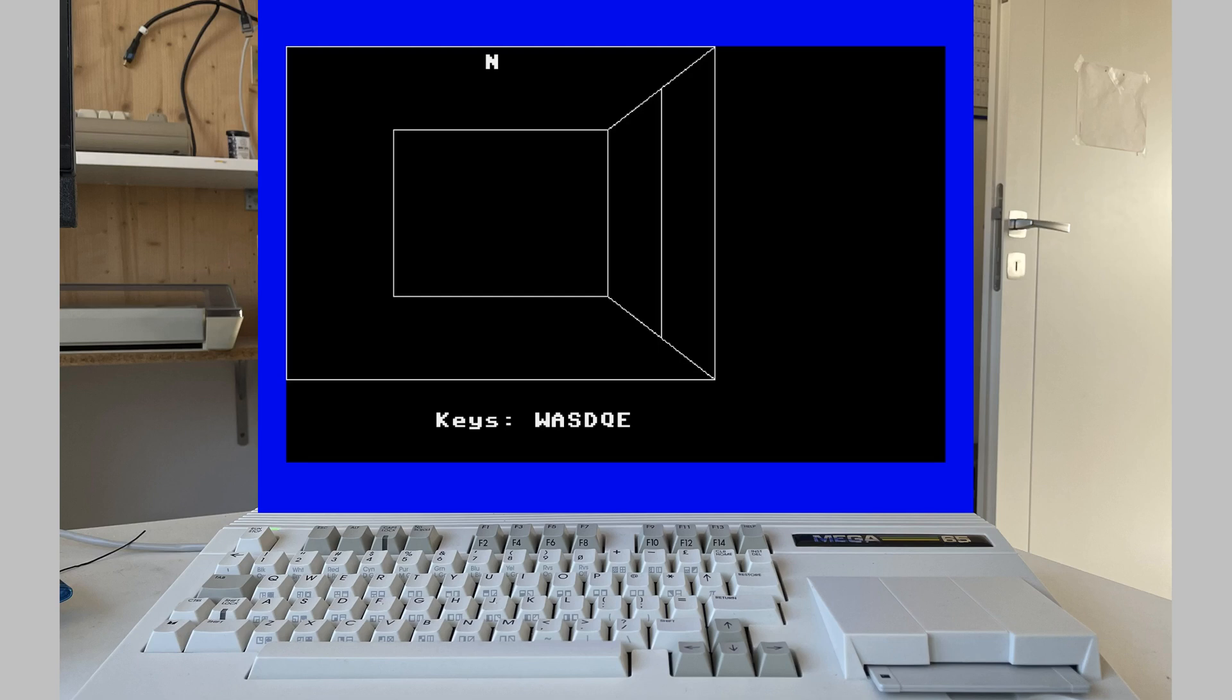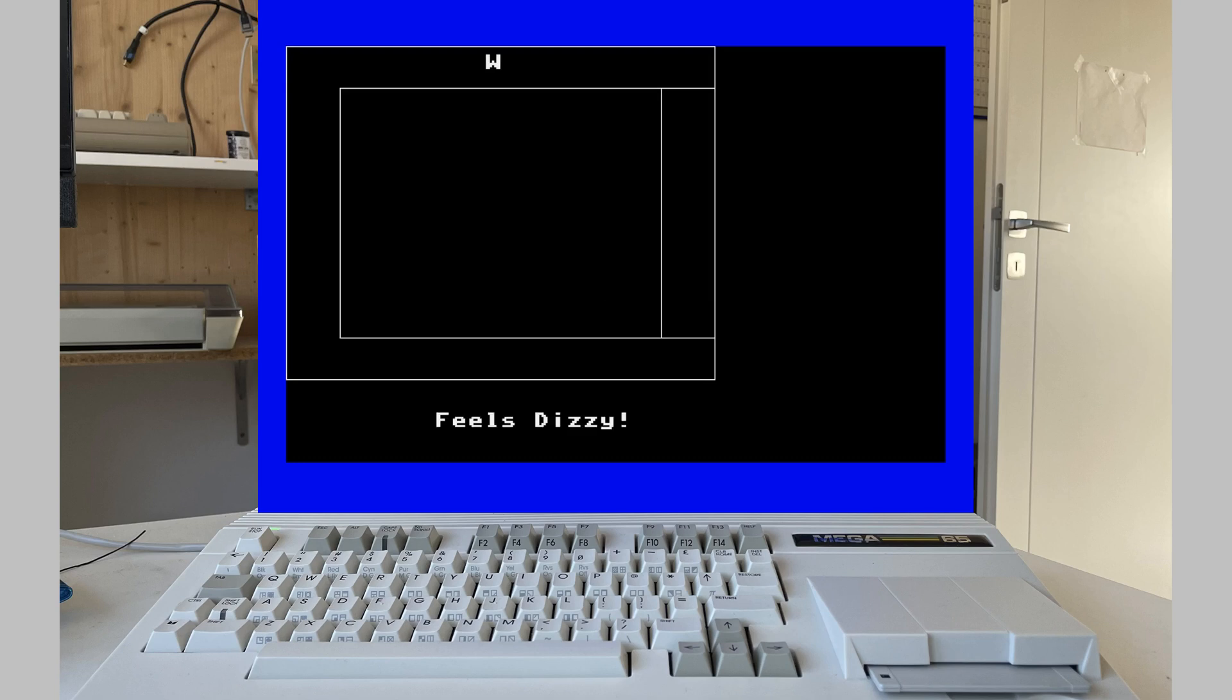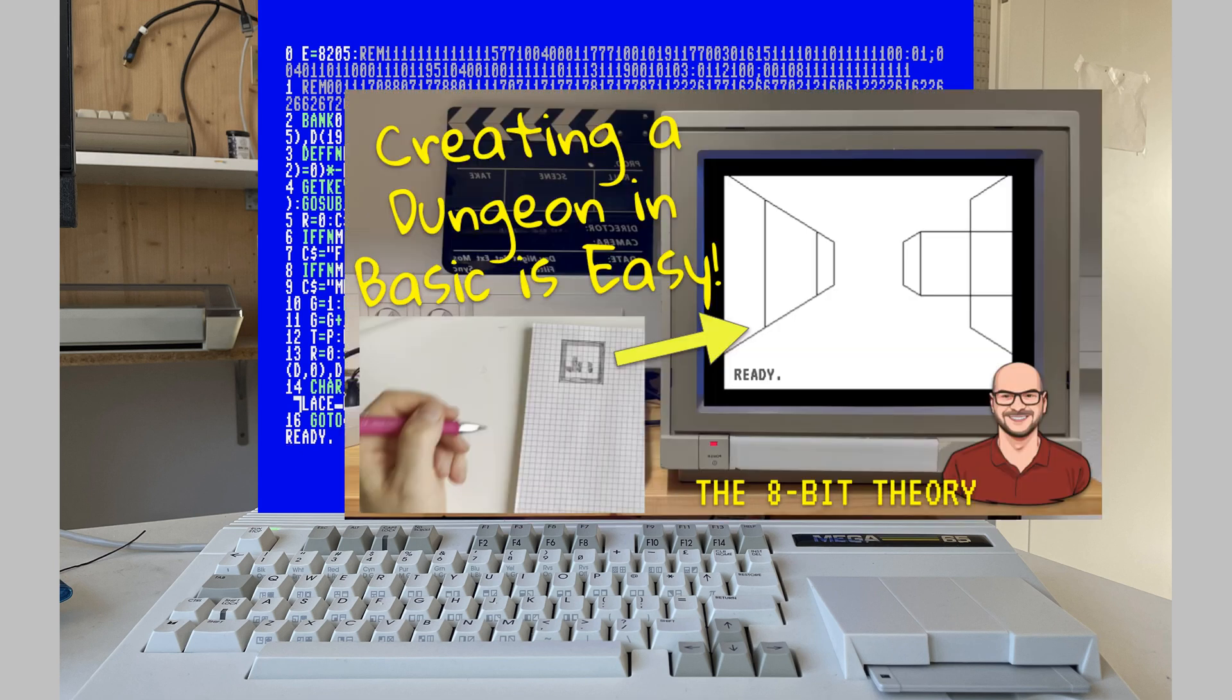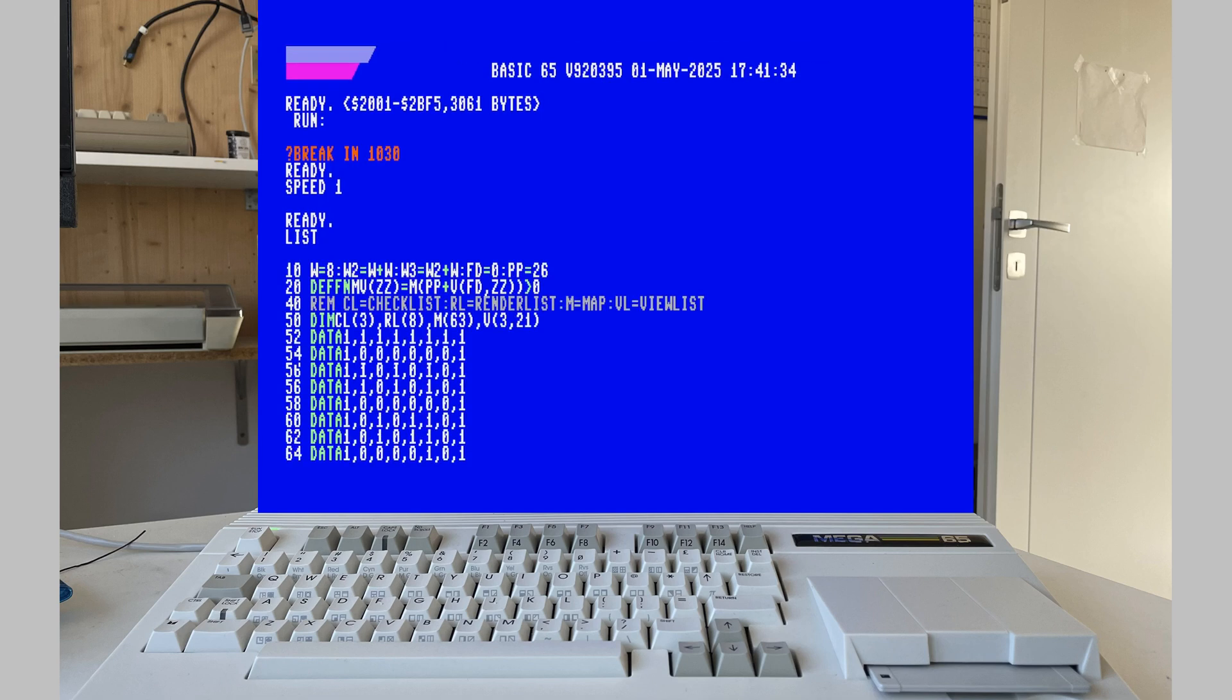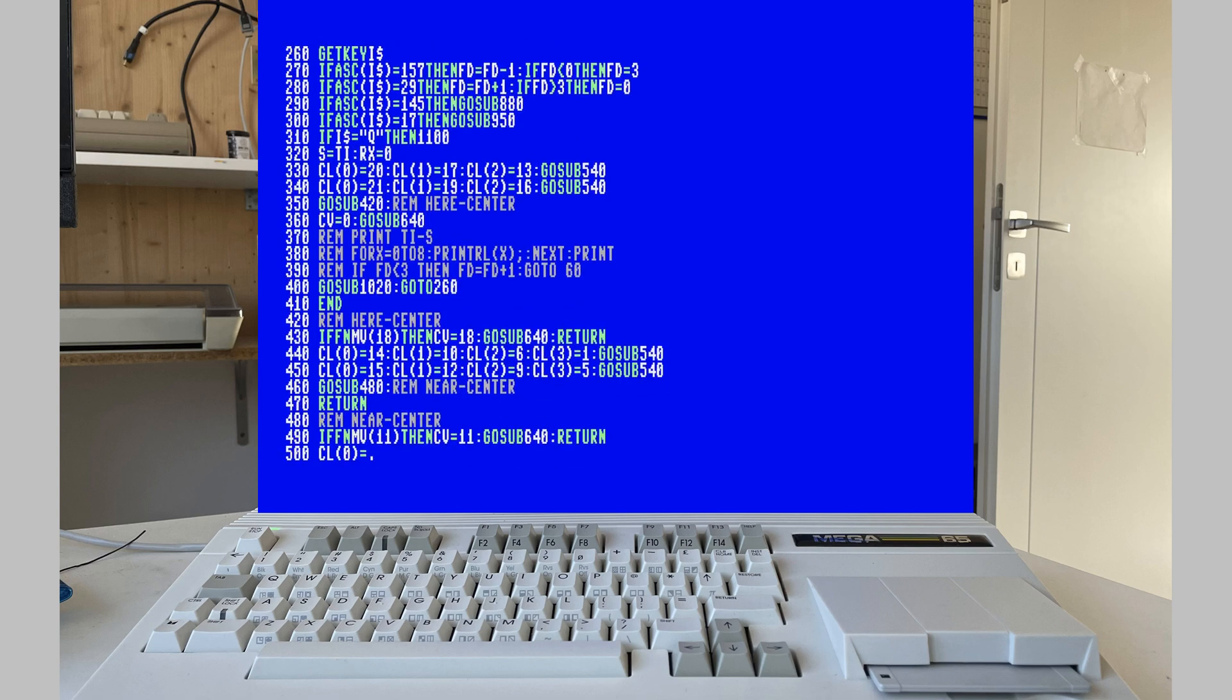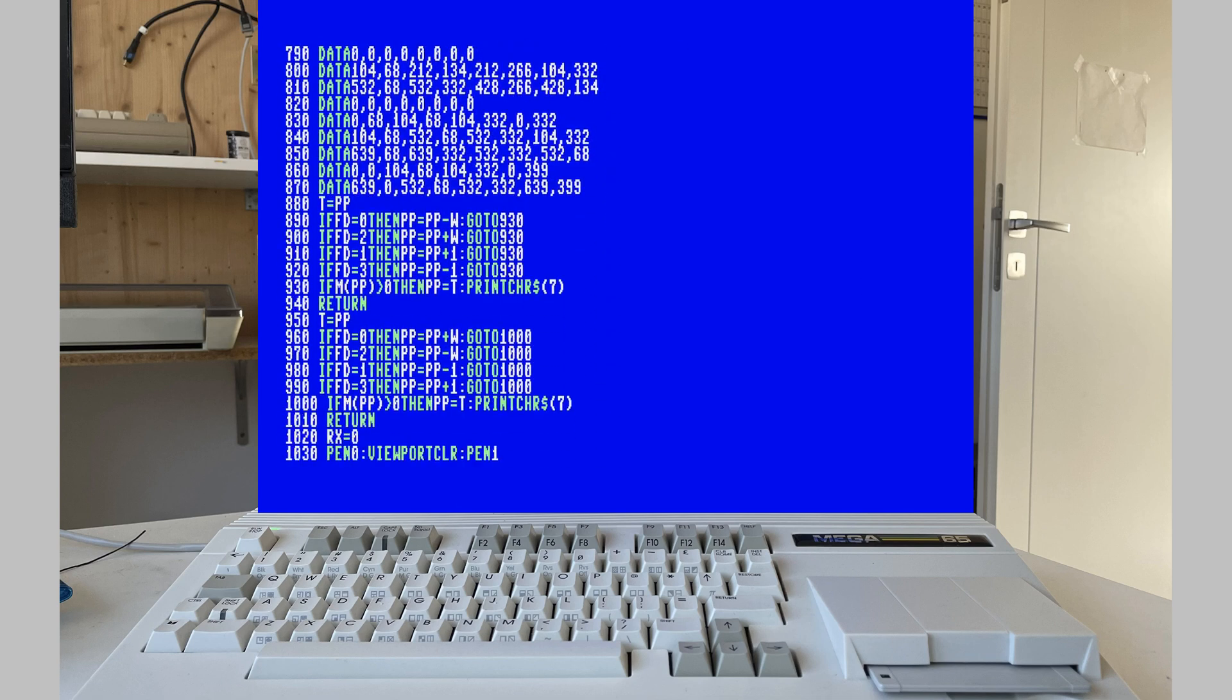A dungeon crawler on the Mega65. The code for what you see on the screen here fits on a single 80 by 25 line screen. In a previous video I explained how to create a dungeon crawler like this. Not surprisingly, the code was much longer. It went over several pages. In this video I will show you what I did to make it fit into one screen.